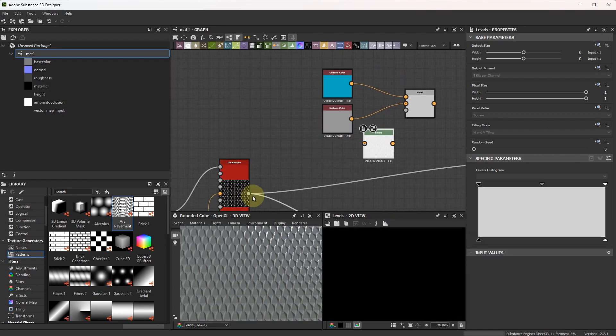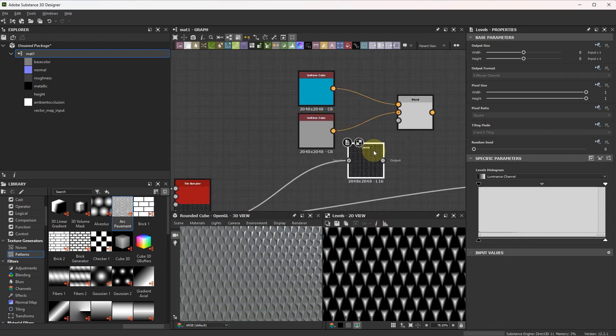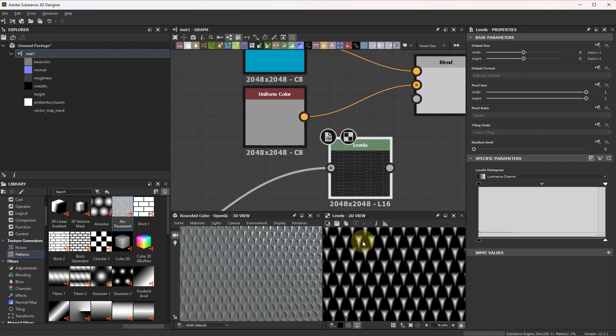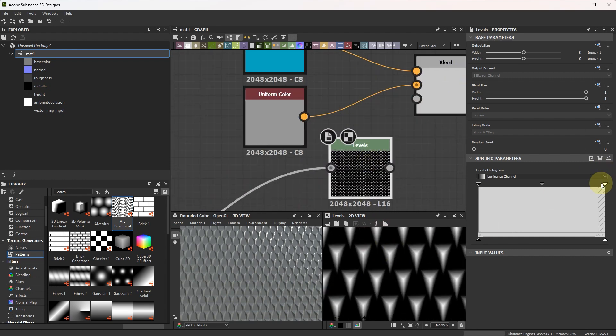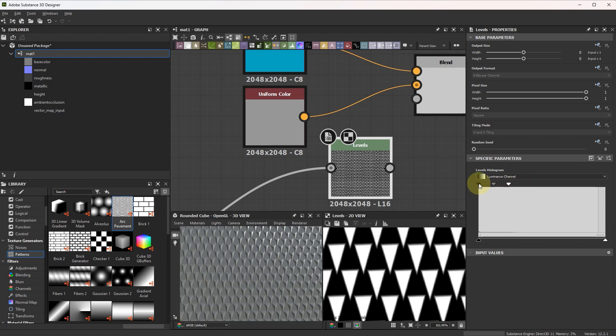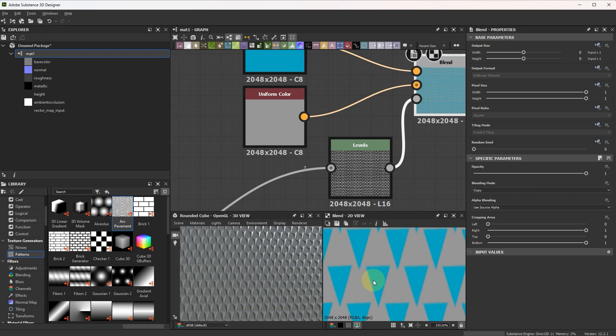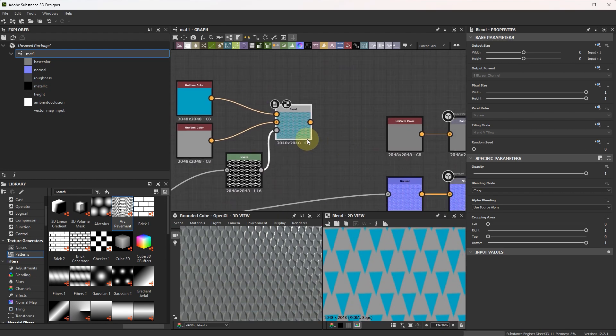And create mask from our height map. Use levels node. Like this. Don't want to waste time on it.